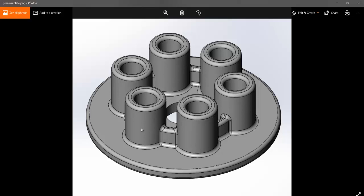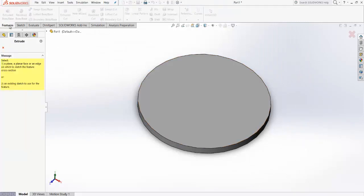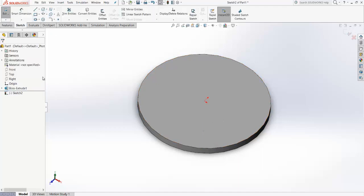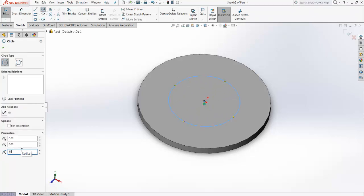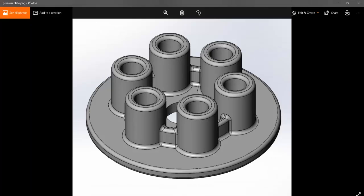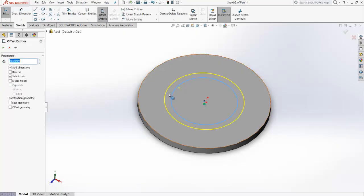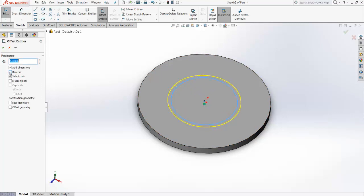Now we need to make the part that connects the flanges. Go for Extruded Base, select the top face, and make a circle with radius 50 mm. Now to give it some thickness, use Offset Entities — set it to 5 mm. Click Reverse so it goes inside the circle you made, then click OK.